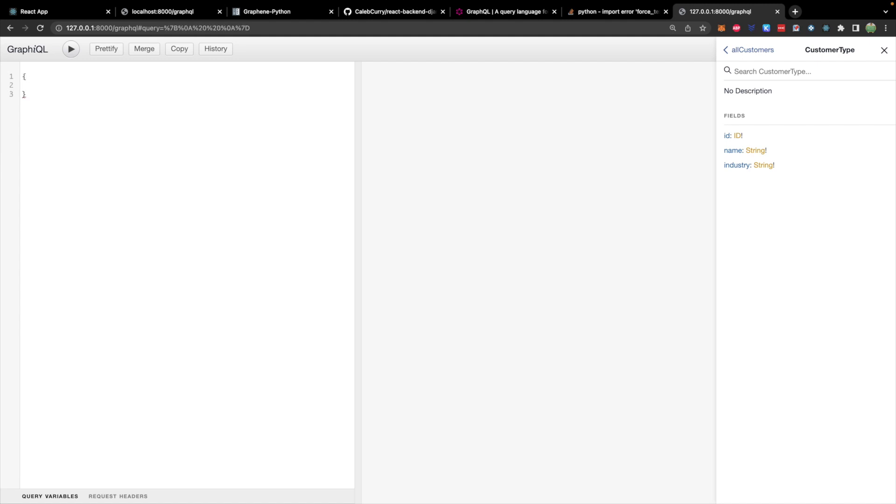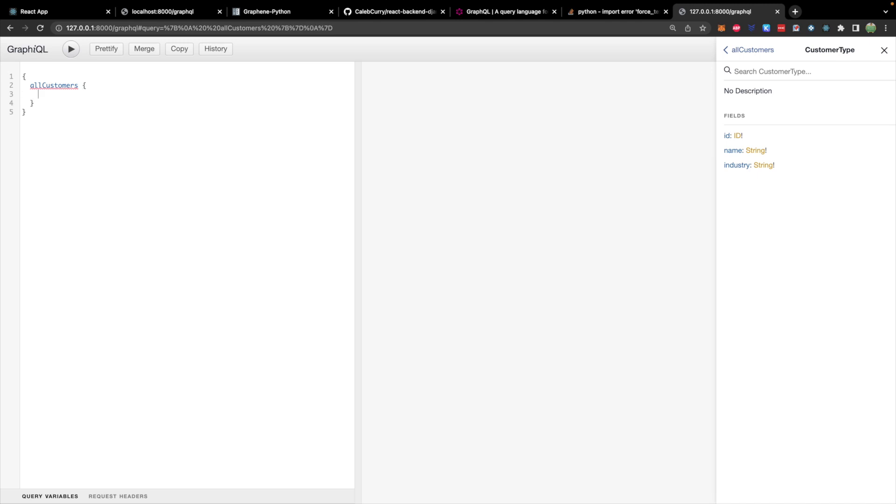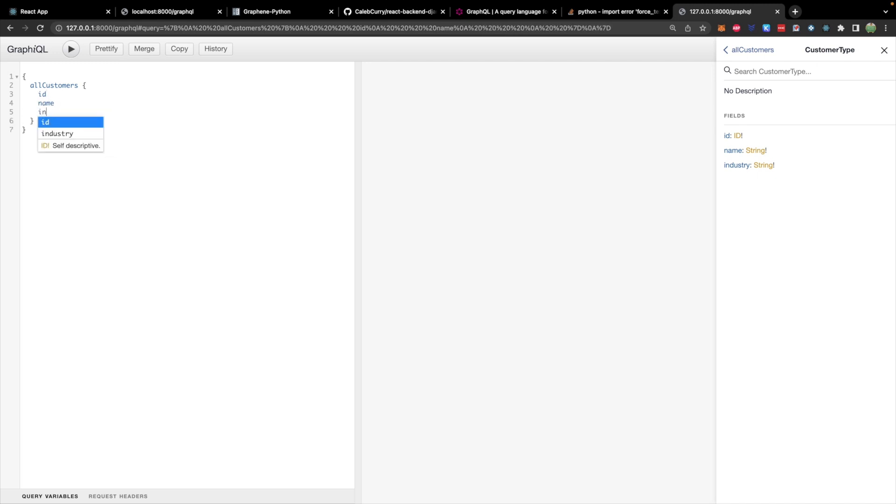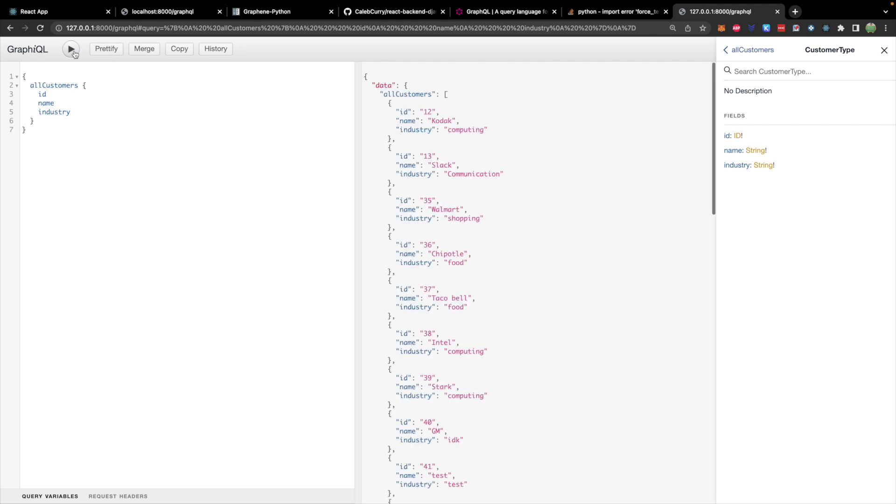So we will design our query by first creating curly braces, and then saying all_customers. And then inside of another set of curly braces, we will say what fields we want, which will be id, name, and industry, no commas here, and no colons either. So once we got that, we can hit run and we get all of our data back.